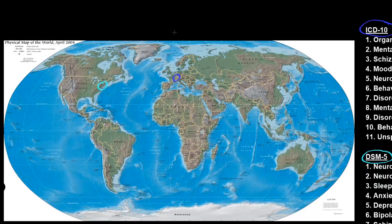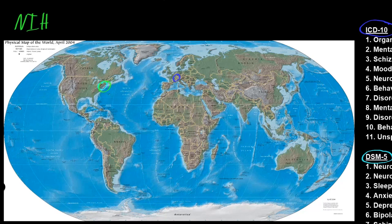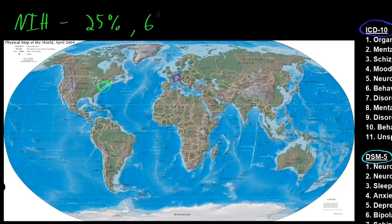Before ending this introductory video, I want to give a couple of numbers to illustrate how common mental disorders are as a public health problem. According to the National Institutes of Health, each year in the United States, about 25% of adults will meet criteria for at least one mental disorder, and about 6% will have a serious mental illness causing significant distress or disability. Some people may have more than one mental disorder at a time, making mental illness a very common problem and a leading cause of disability with major public health impact.